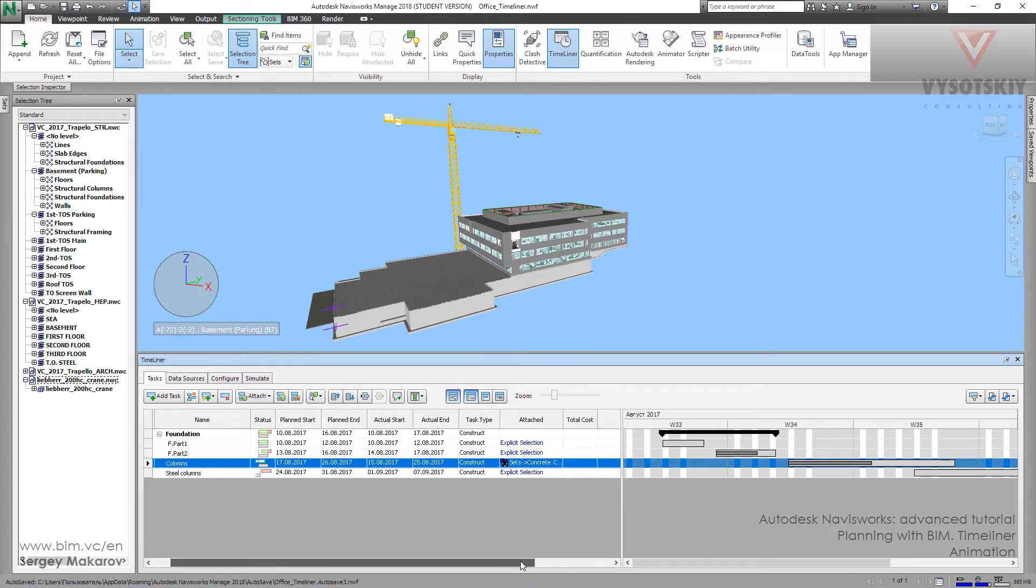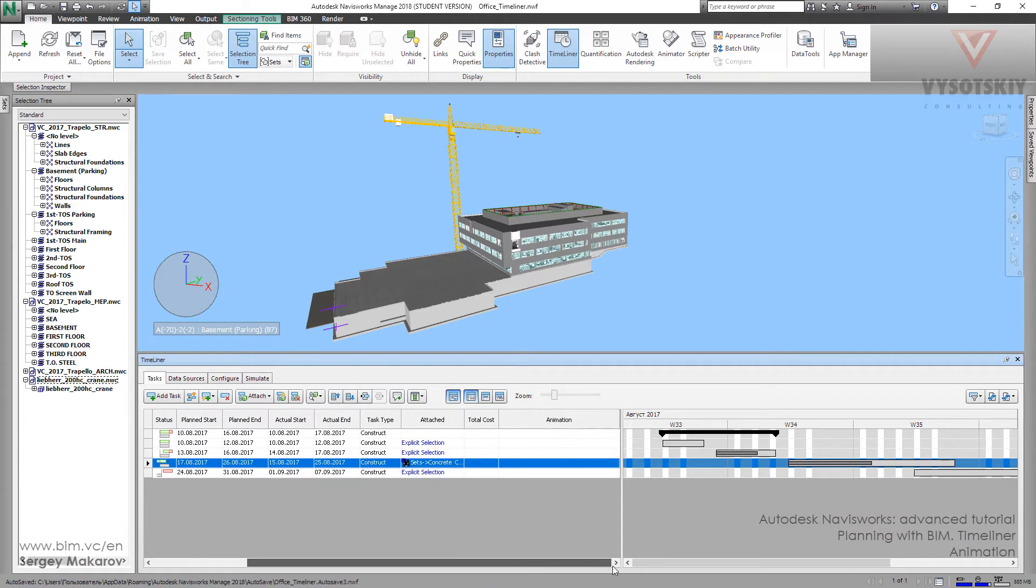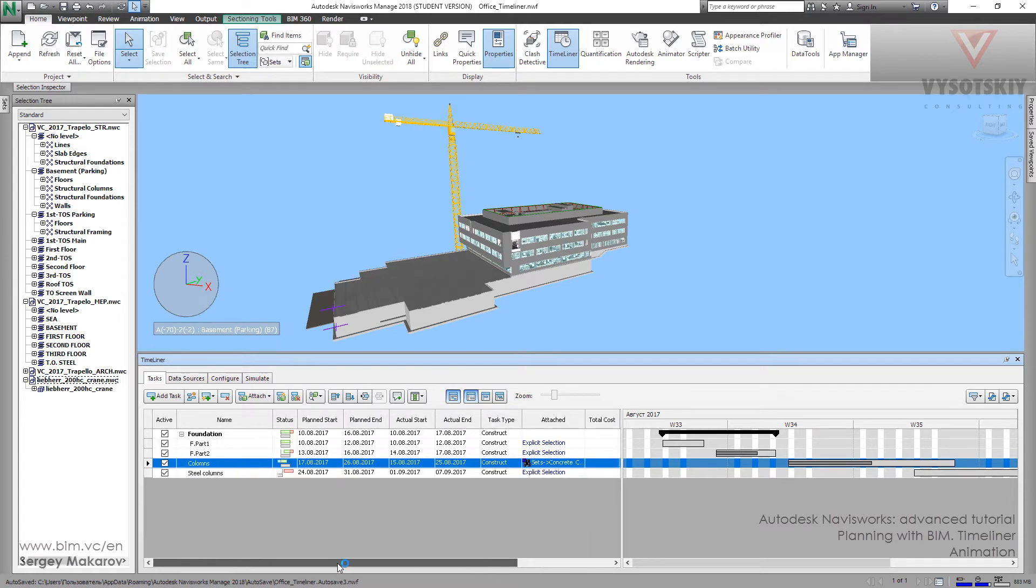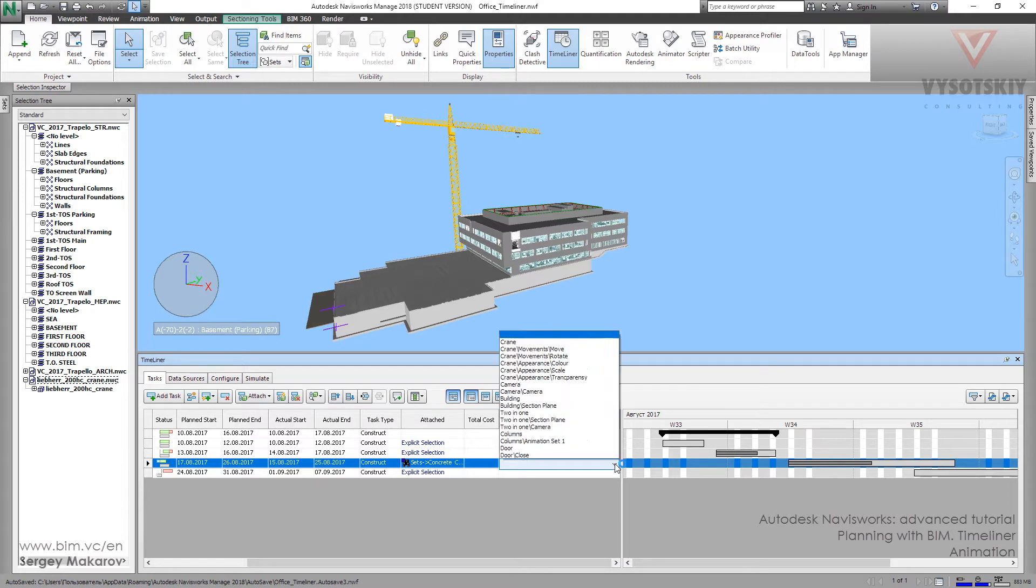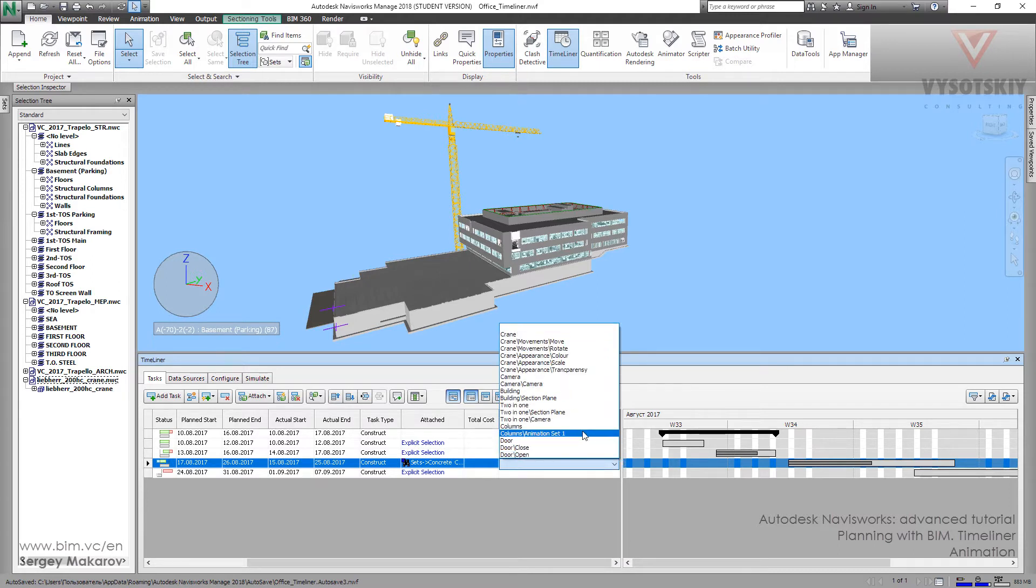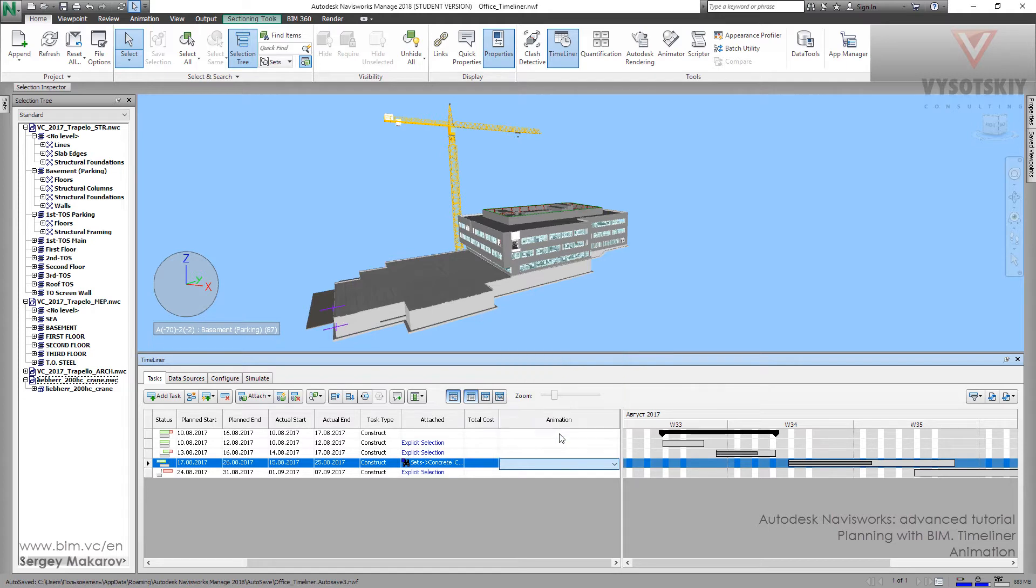And let's go to this place and here we can add the animation. First, let's go to Columns and add one of our animations from our previous trainings. Animation set 1.